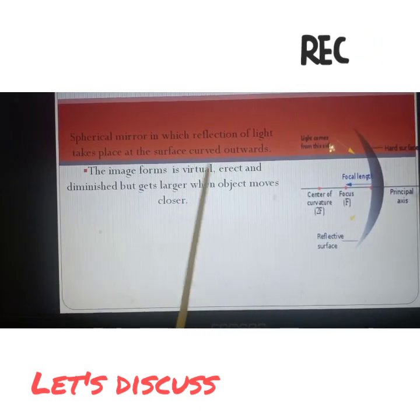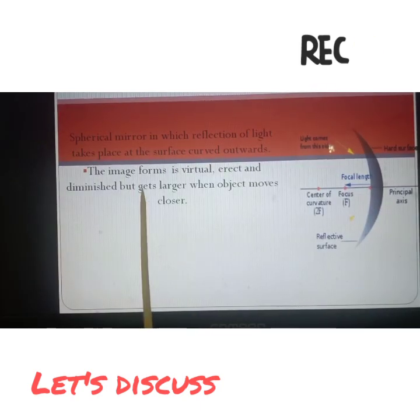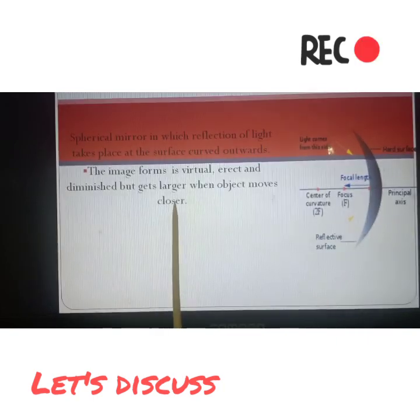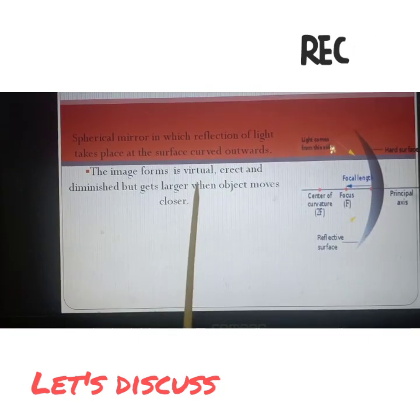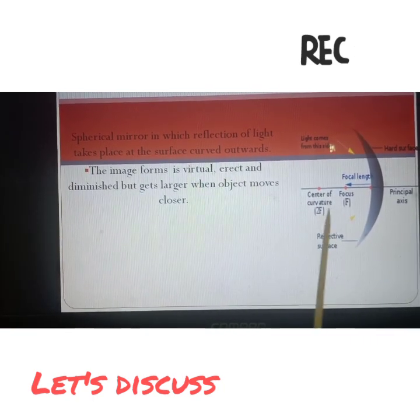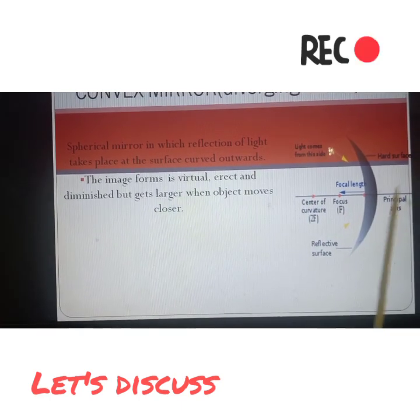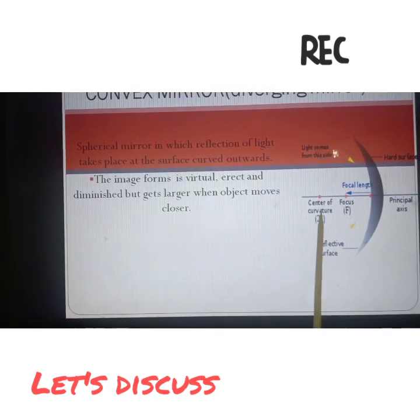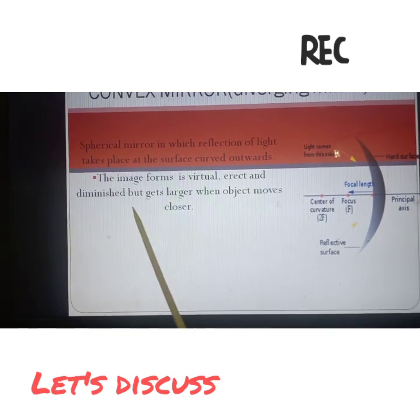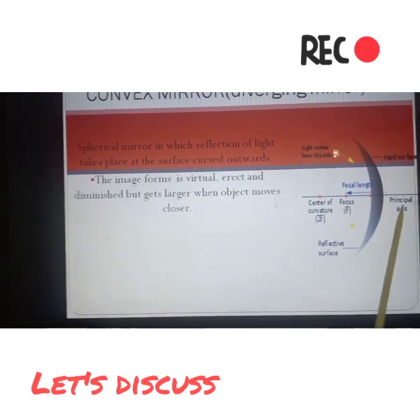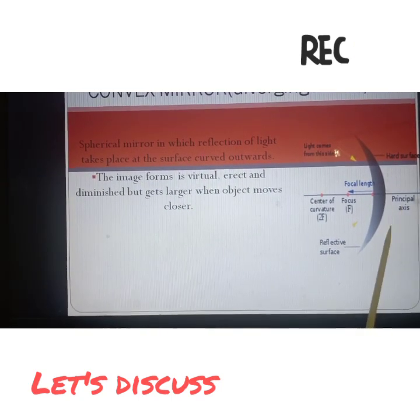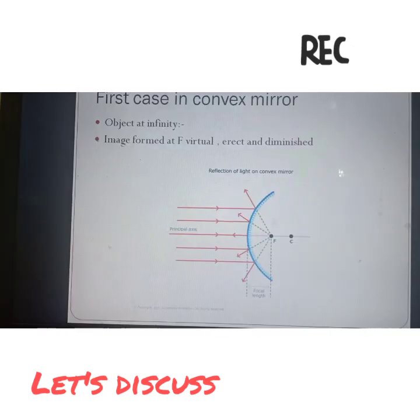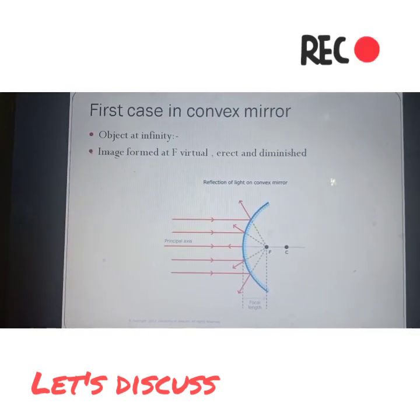The inner side will be the mirror on which reflections take place. The image formed on this mirror is virtual, erect, and diminished, but gets larger when we move closer to it. Virtual means the image will form at back of the mirror. It will be erect, same like the object, and diminished means the size will be smaller.